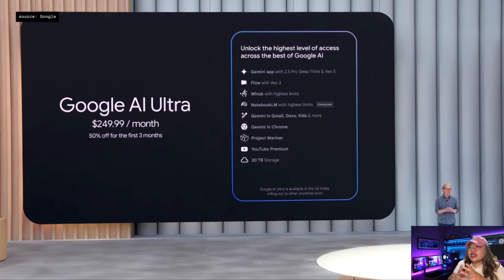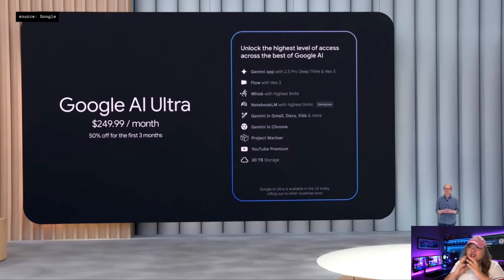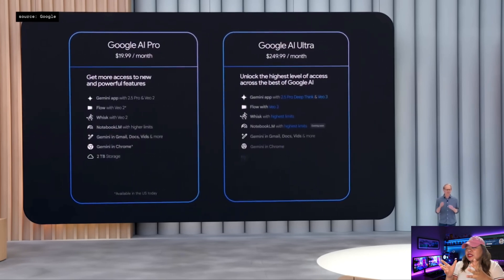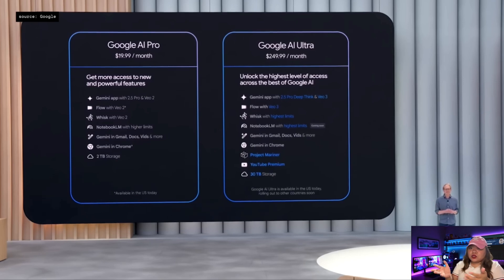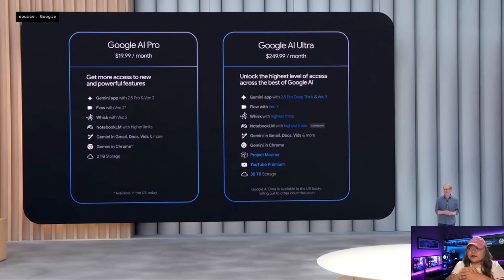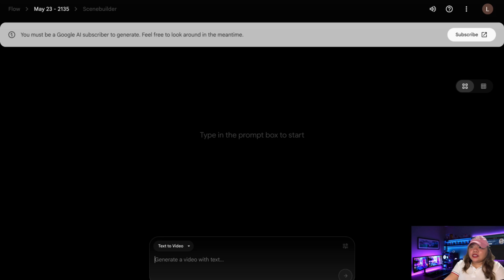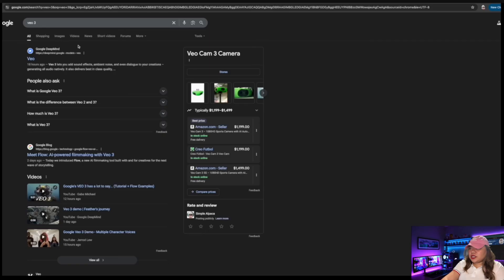With Google VO3 and Google Flow, AI video just got a whole lot more powerful and personal. Now, you might be trying to figure out exactly how you can use VO3. The main way is by subscribing to Google AI Ultra. With Google AI Pro, you can access VO2, but with Google AI Ultra, you can access VO3, their latest video generation model. If you already have this, just Google 'VO3' like this.